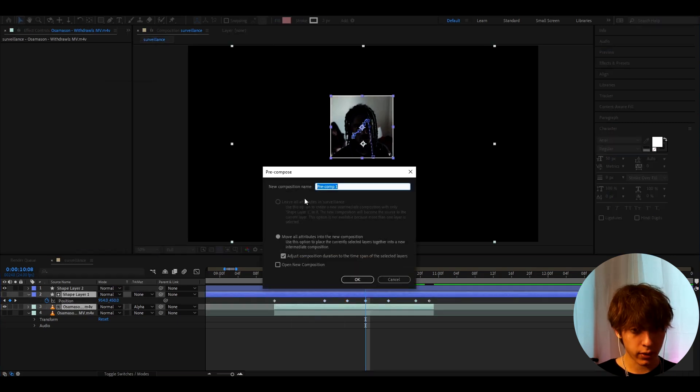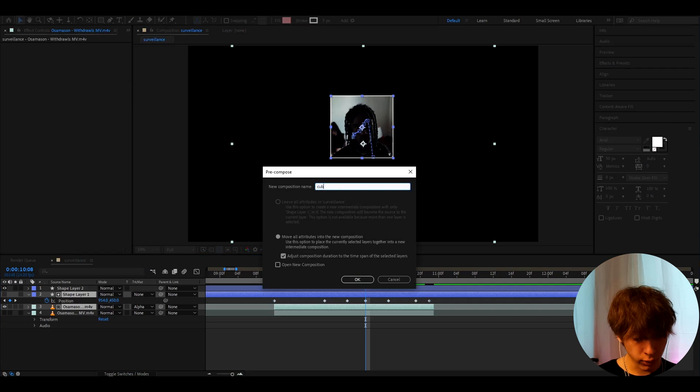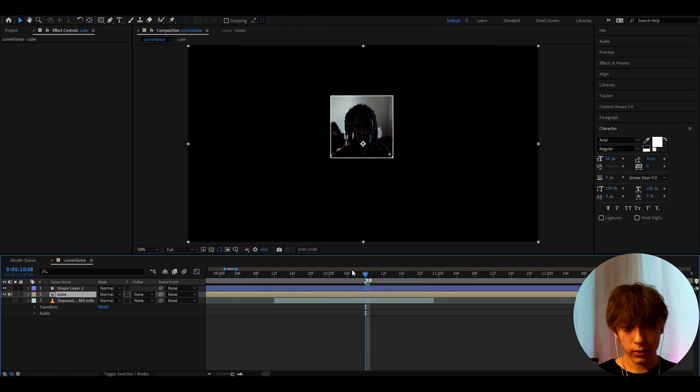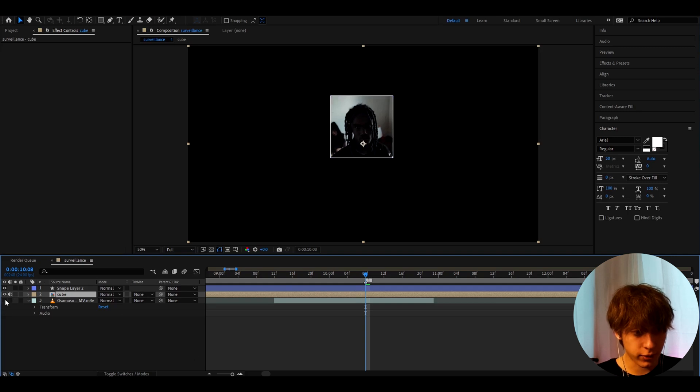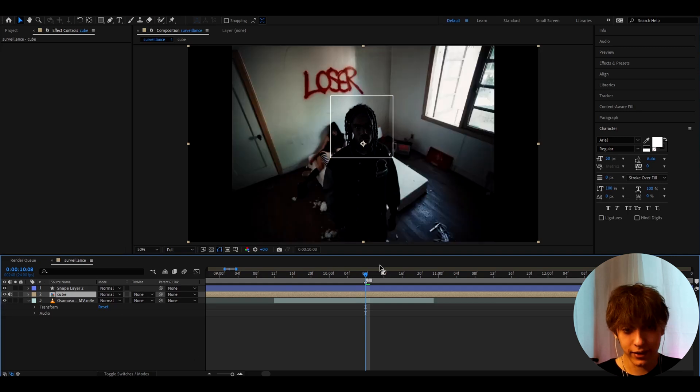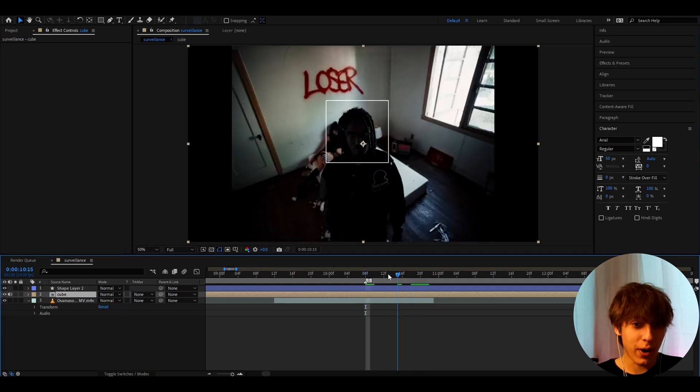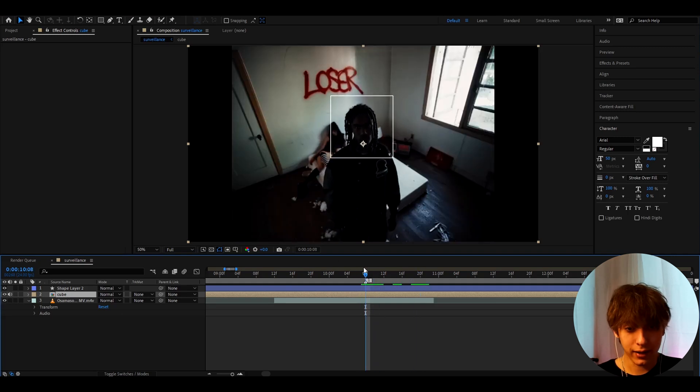Now right click on it press pre-compose and here we can call it cube and press okay. And now what we can do is we can just add some cool effects on the cube because now it's just going to be like this. I mean you might want to have it like this.